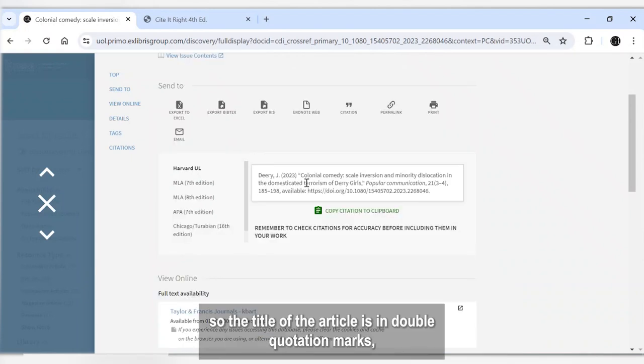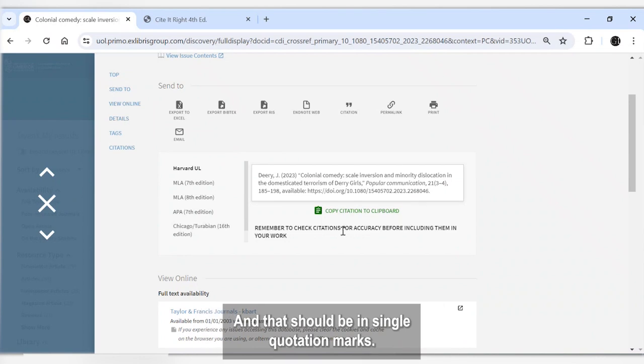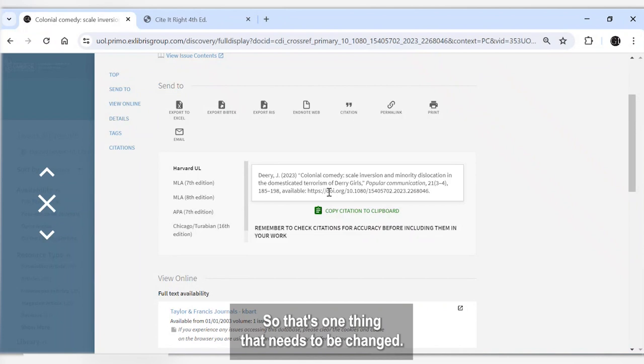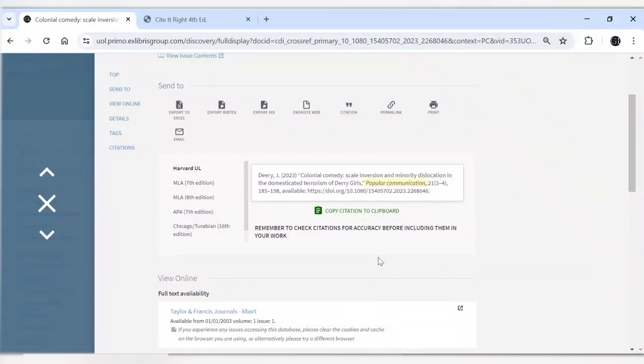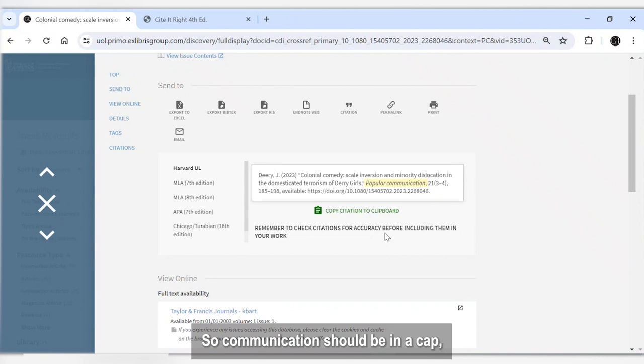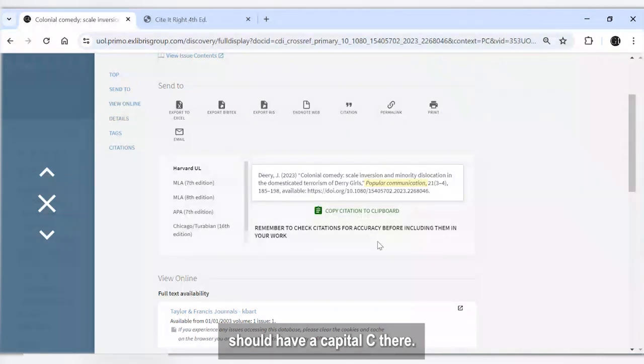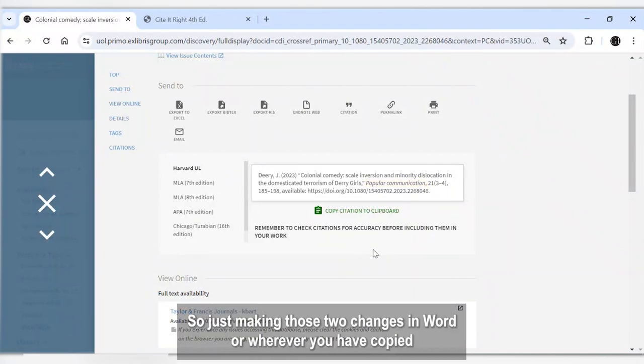So the title of the article is in double quotation marks, and that should be in single quotation marks. So that's one thing that needs to be changed. And then the title of the journal here—it's Popular Communication—and the journal title gets capital letters, so communication should have a capital C there, but everything else is fine.